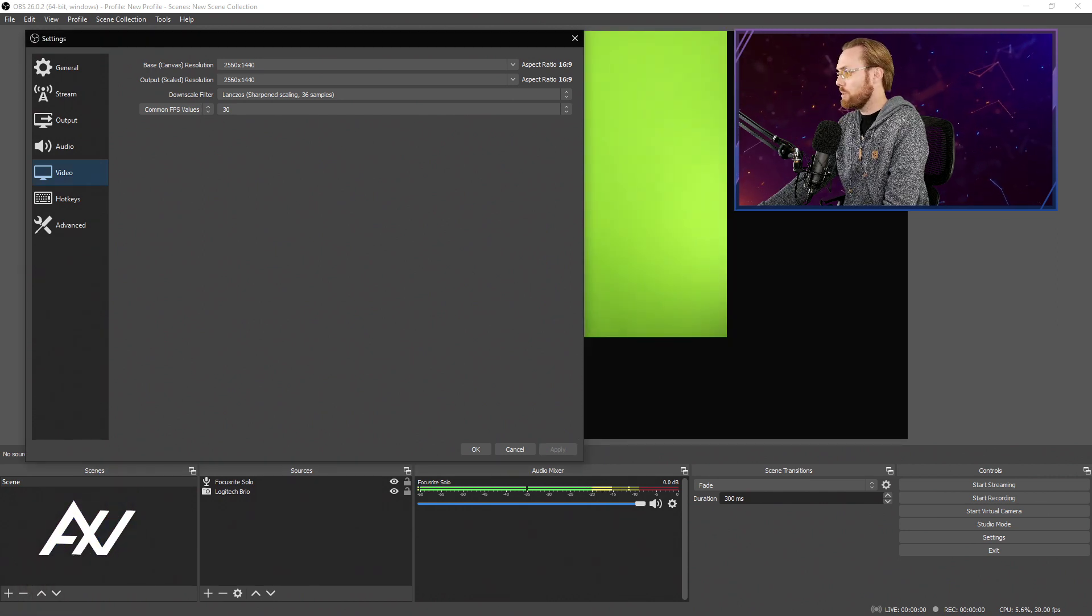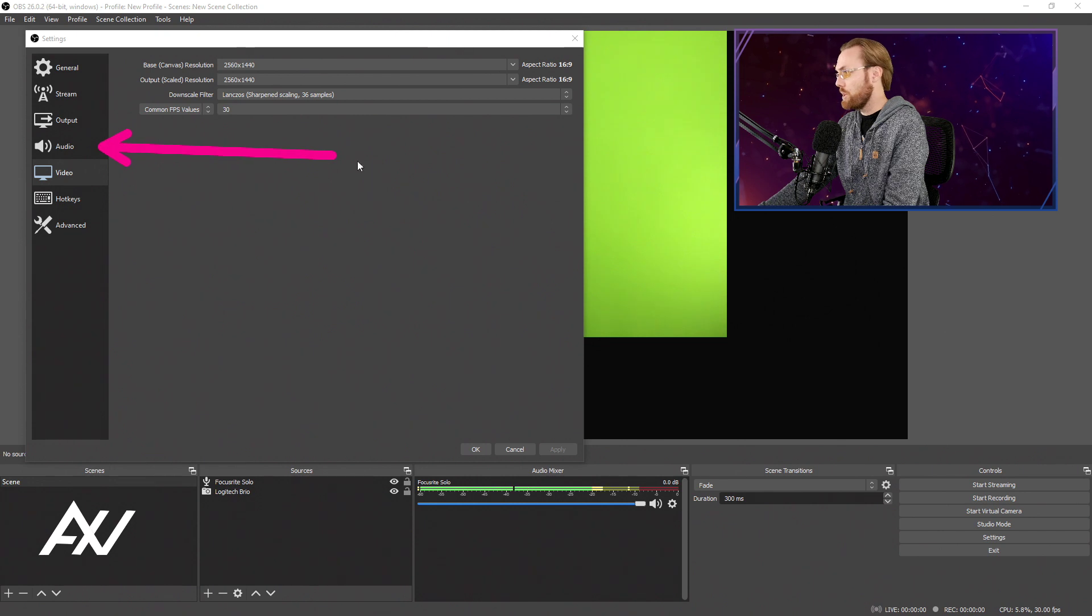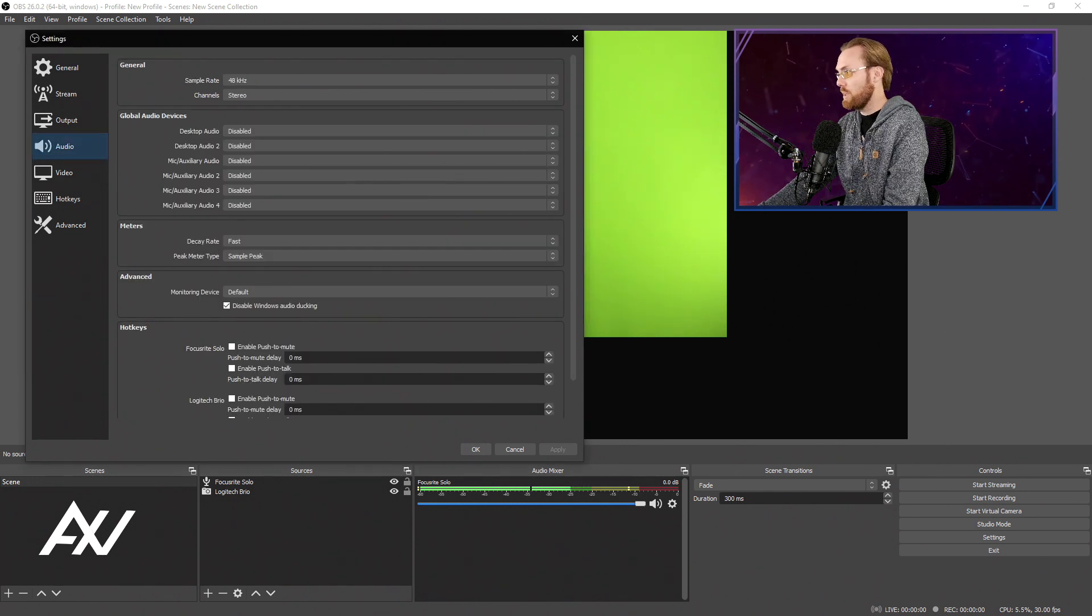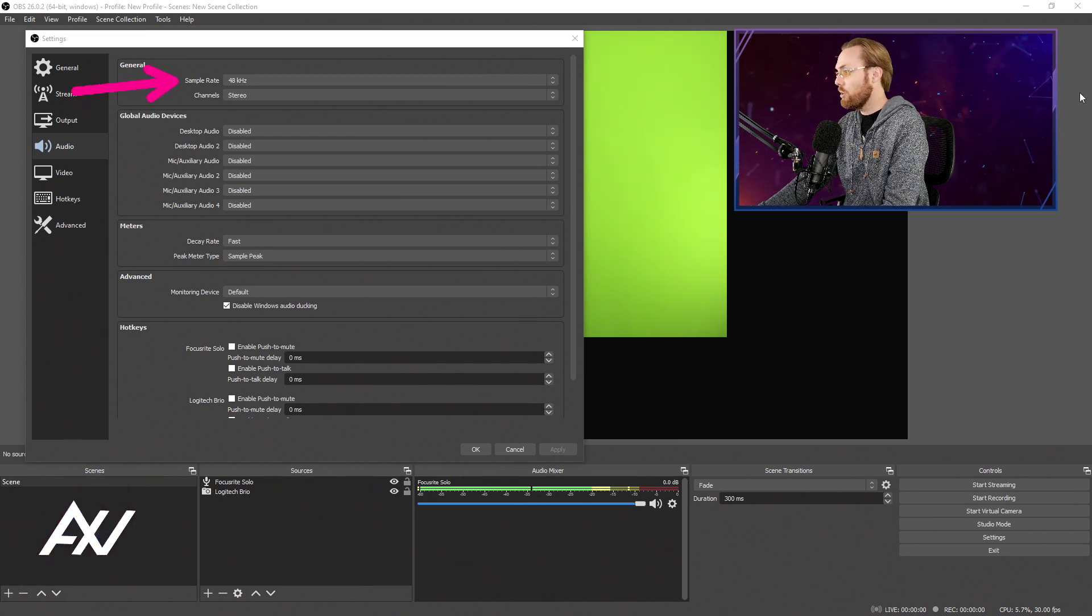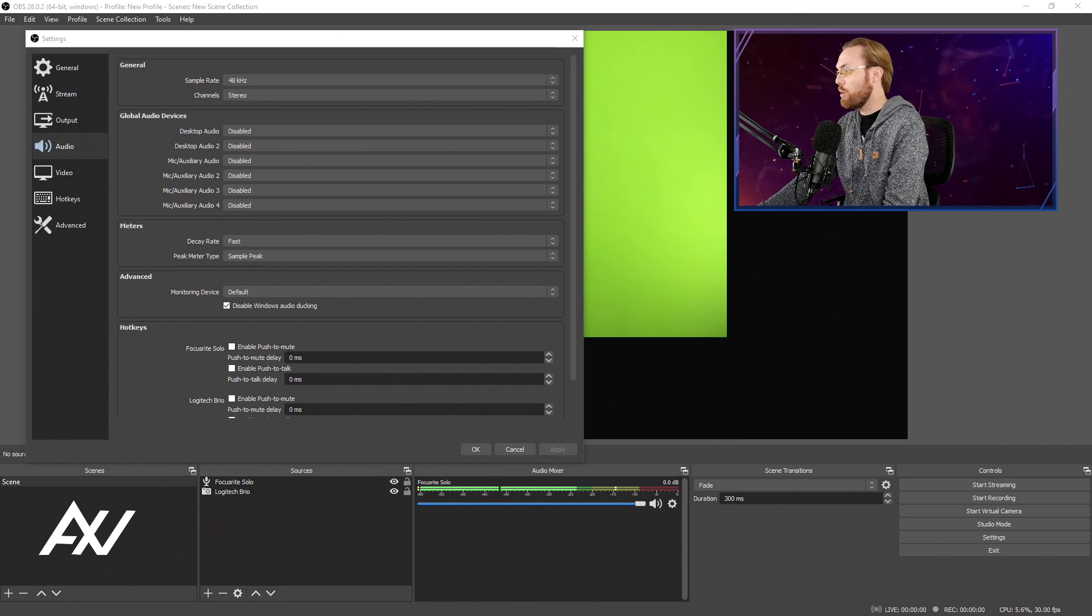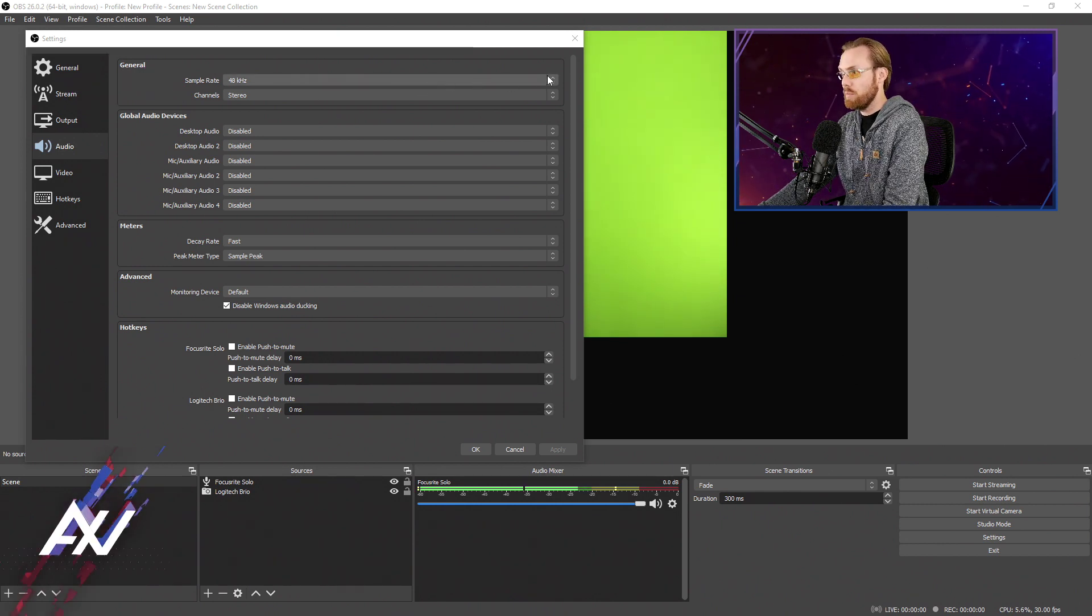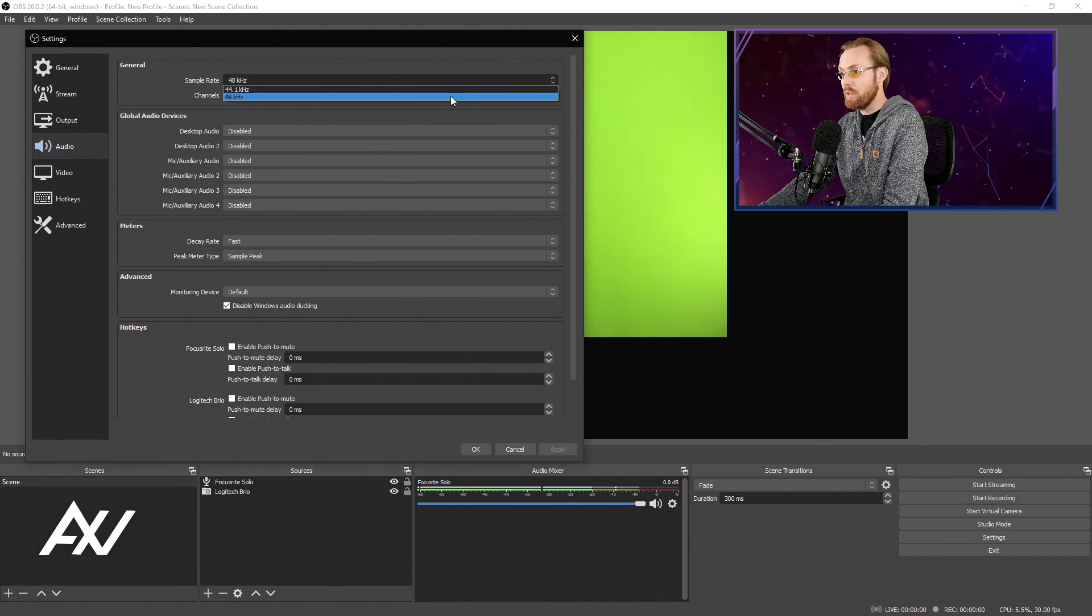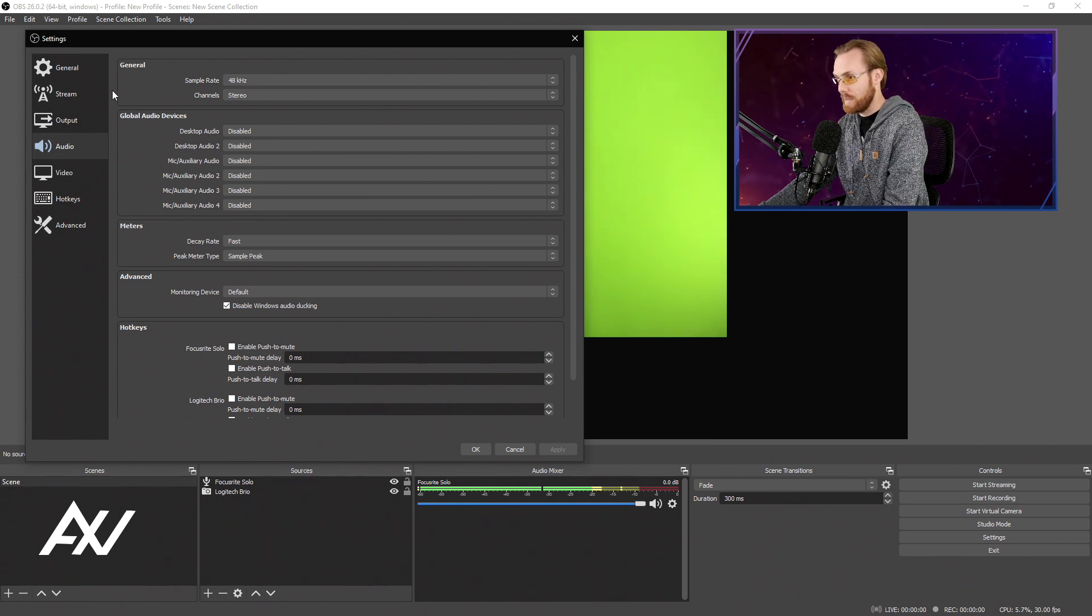Your next stop is going to be the Audio tab right over here. There's a number of settings I highly recommend double-checking before you get into your recording. The first one is your sample rate. Take a look at the sample rate of your audio device. If you don't know what it is, Google it. Google the name of your audio device and find out what the sample rate is. For 44.1 kHz or 48 kHz, figure out which one yours is, and select that.